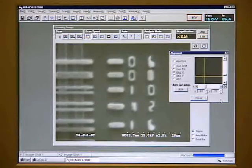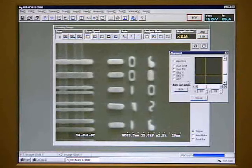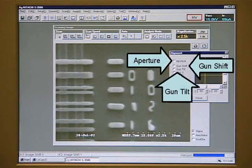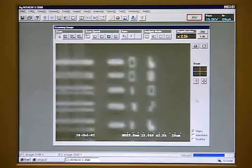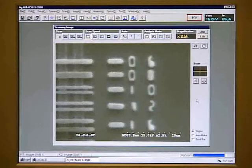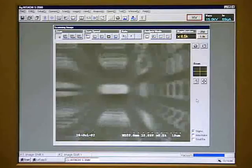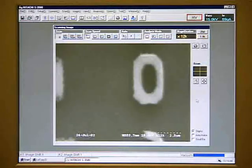You can also adjust the stigmation in the y direction by selecting stig y. The rocking has almost been eliminated. Do not adjust the aperture, the gun shift, or the gun tilt, as changing them can make it impossible to see any image. Now when we focus, we get a very sharp image. We can increase the magnification and still get a clear image even at 20,000 magnification. This shows the capability of the stigmator if it is used properly.